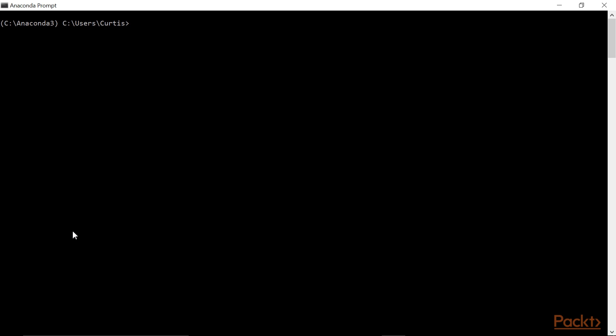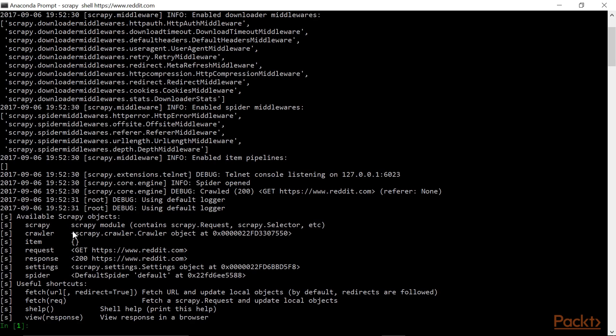In these videos we're going to be thinking about scraping Reddit's main page. I start up the Scrapy shell with the following command. This tells the shell what page I'm going to want to start scraping first. Scrapy has now loaded and notice that it's using the IPython shell. We already have some objects available to us, and in particular we're interested in the response object, which contains the data that we received from the Reddit server. This is the object that we will be using for scraping.